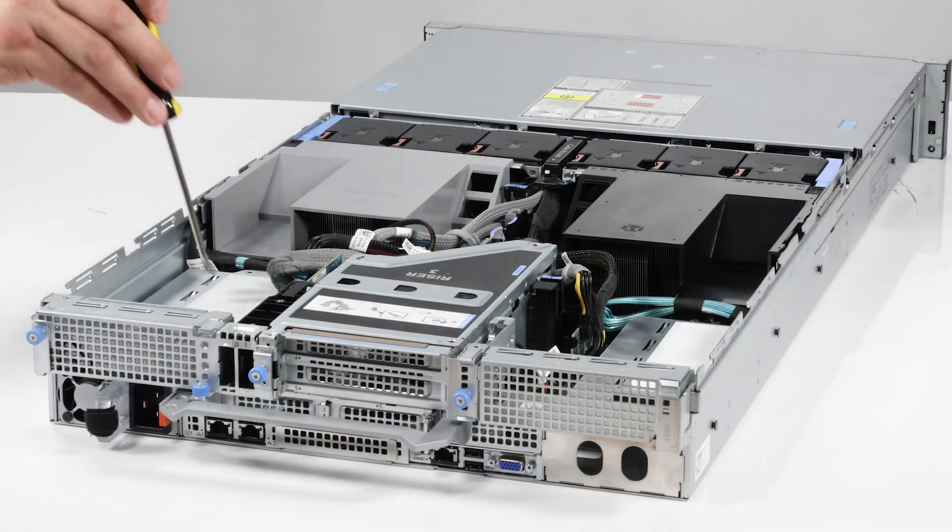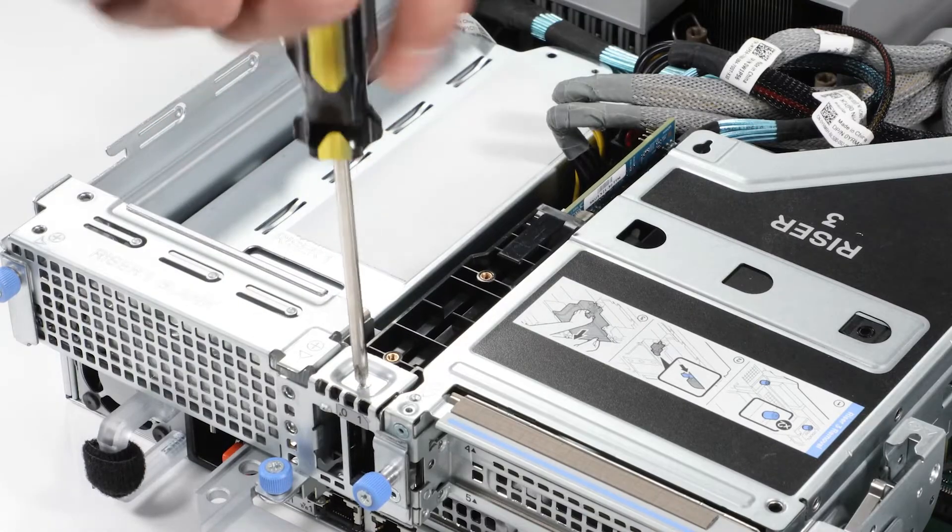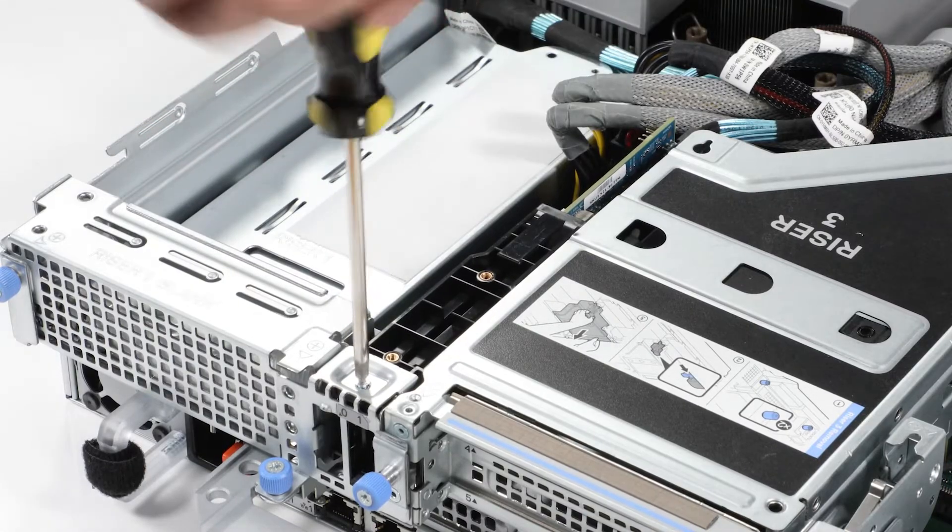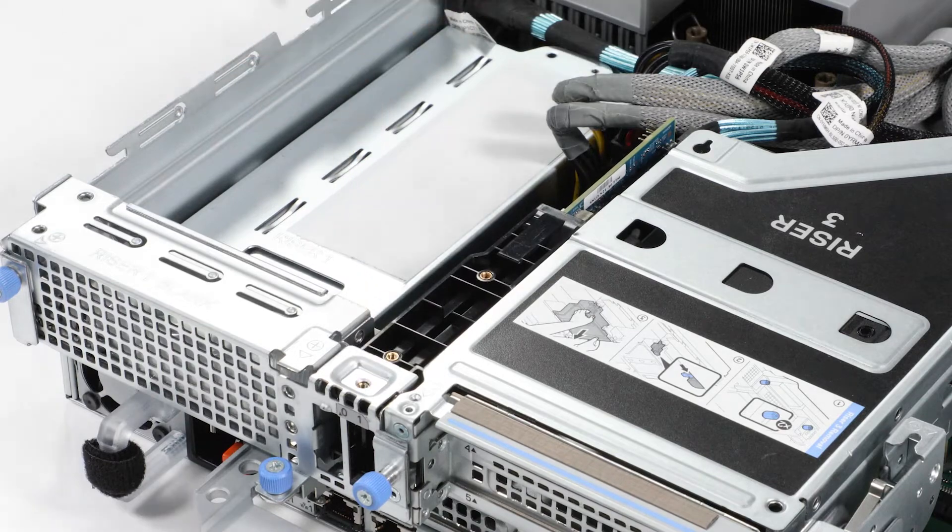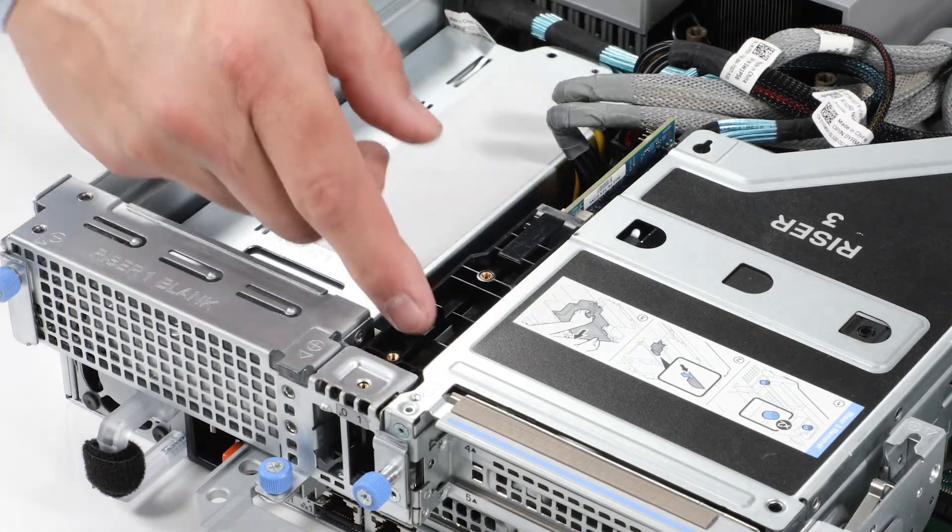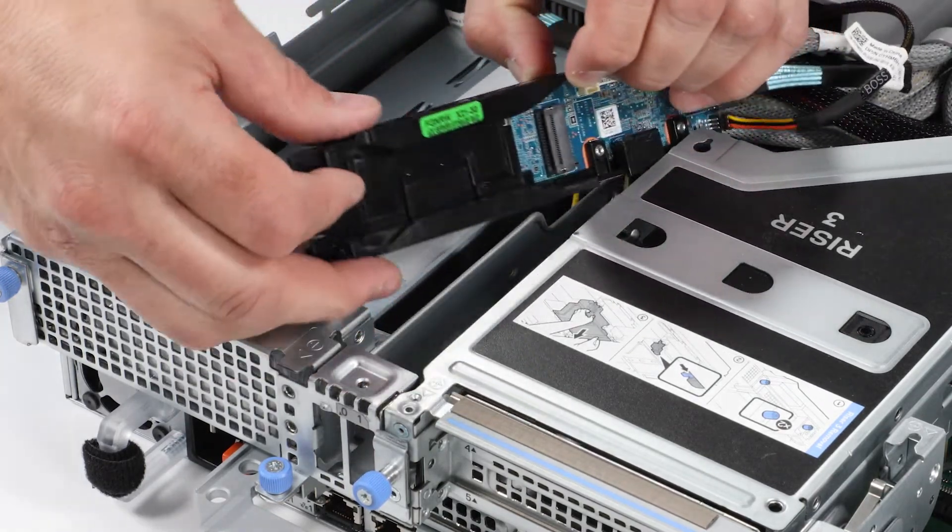To remove the Boss S2 module, remove the screw on the Boss S2 module bay. Slide the module towards the front of the system, then lift it from the bay.